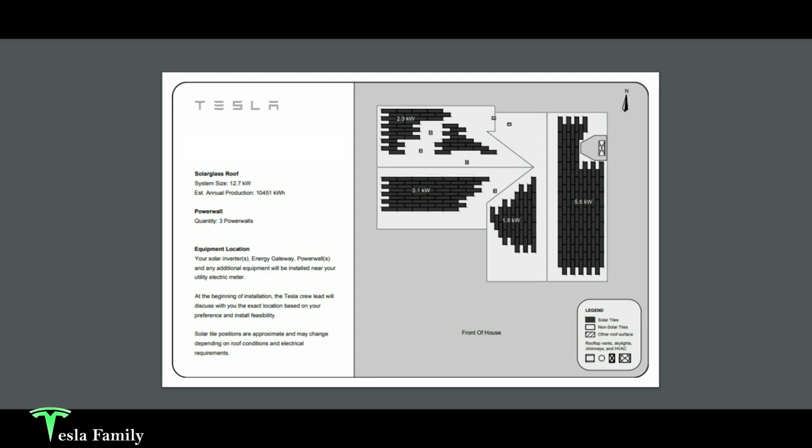So this system size total is 12.7 kilowatts, and the annual production would be 10,451 kilowatt hours. And in my estimate, we were looking for three power walls to be added to our system.